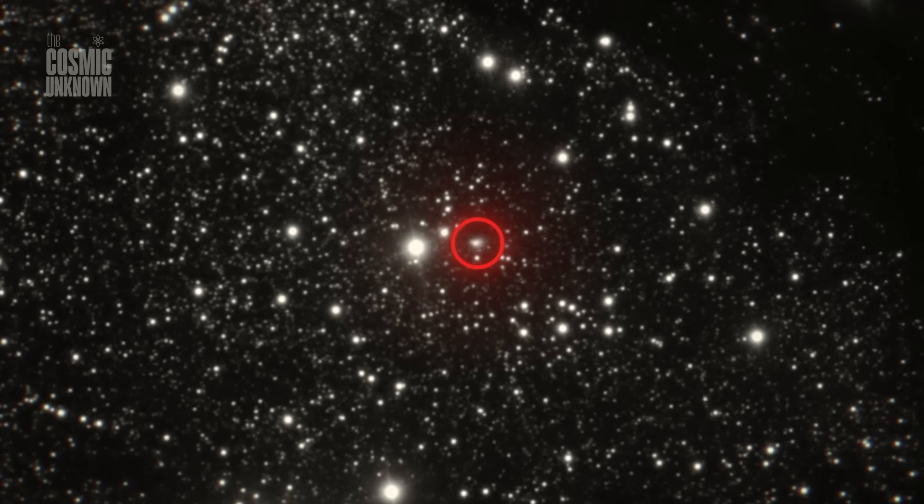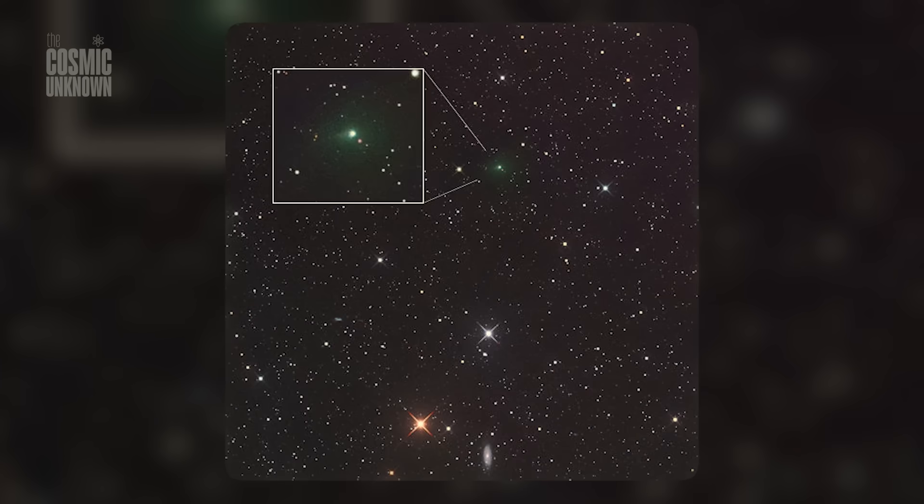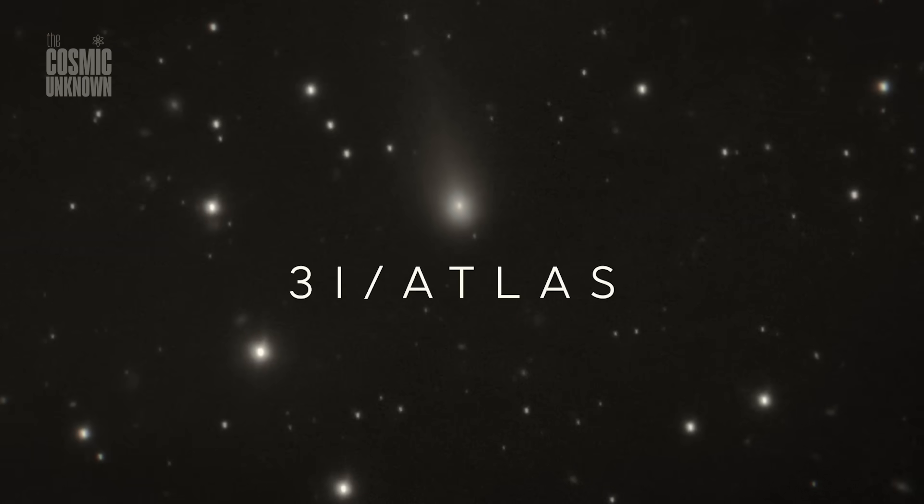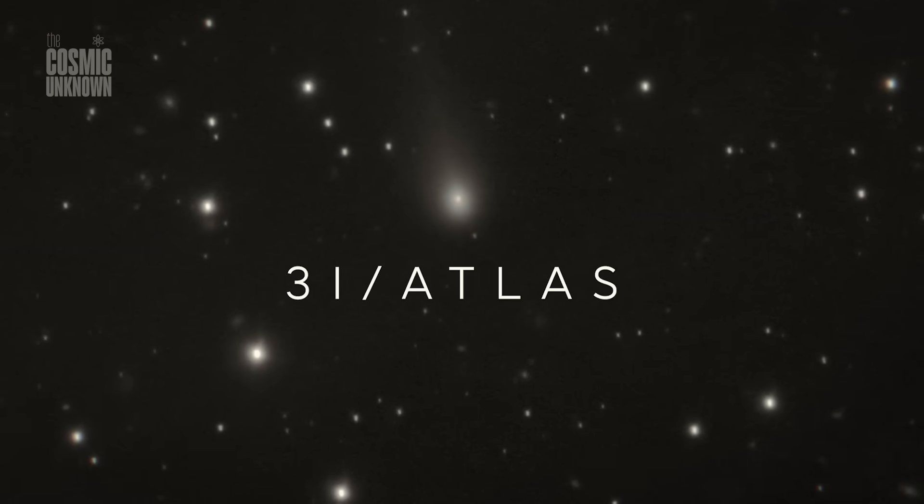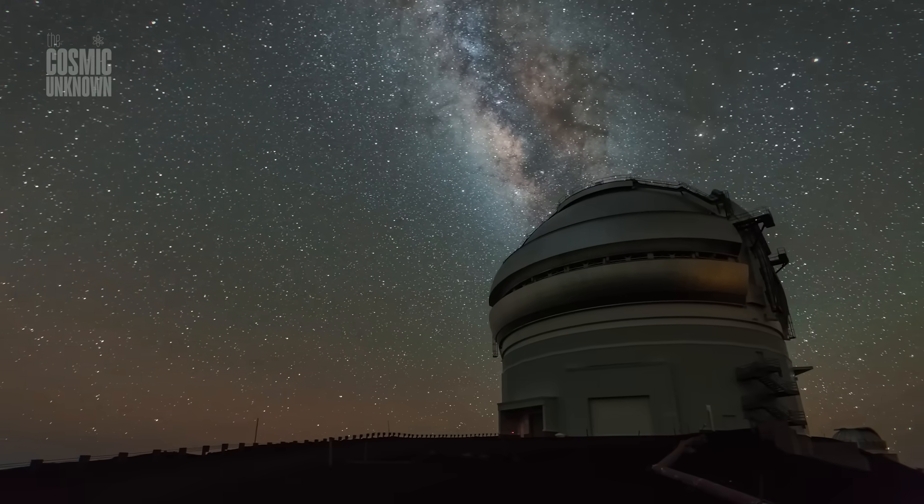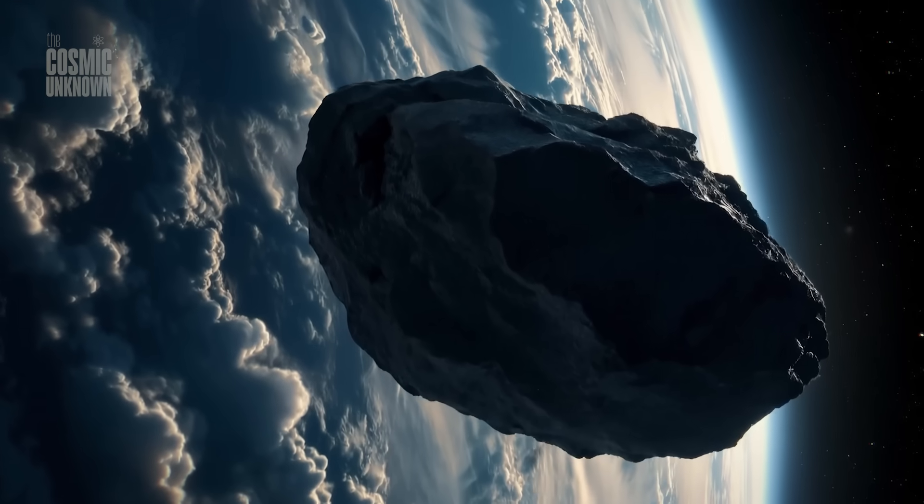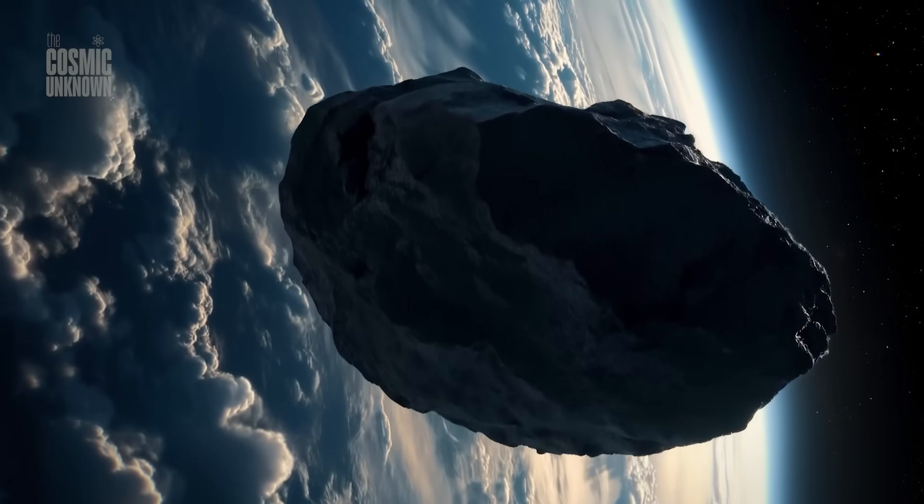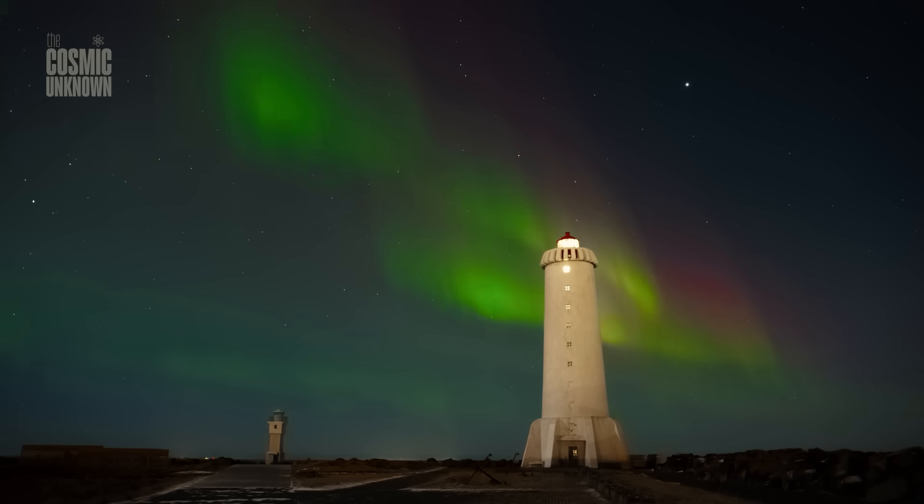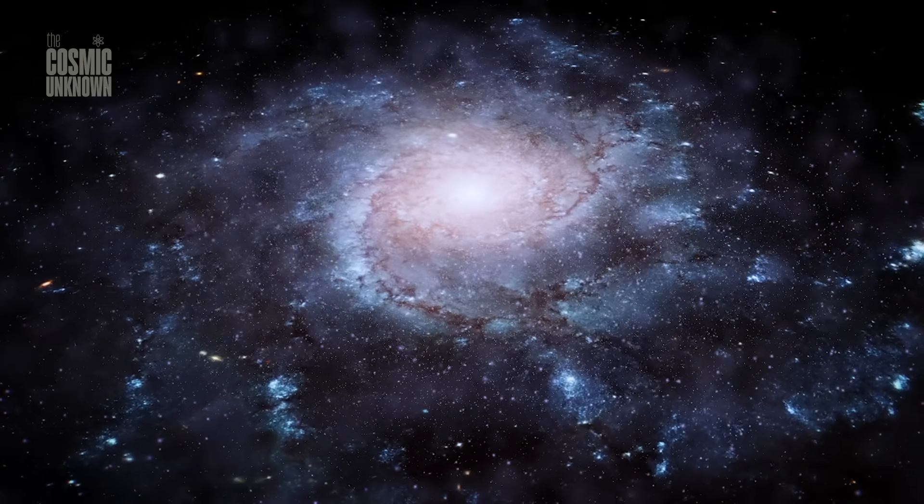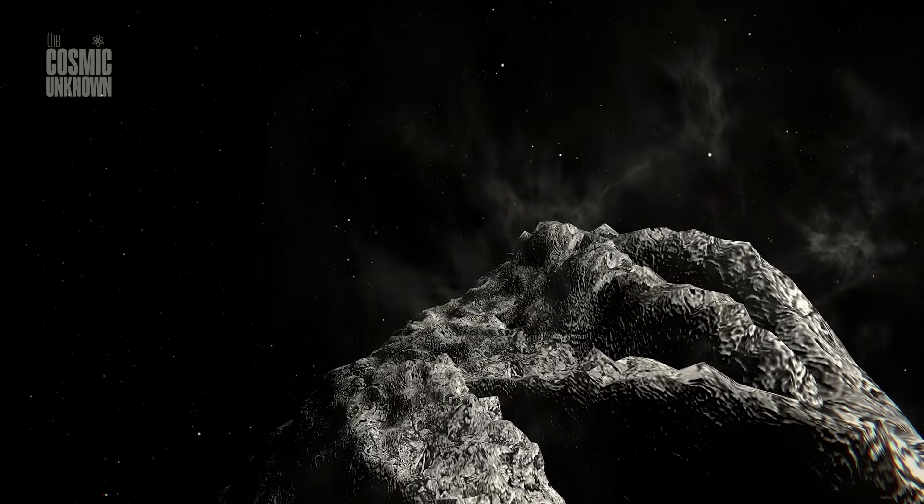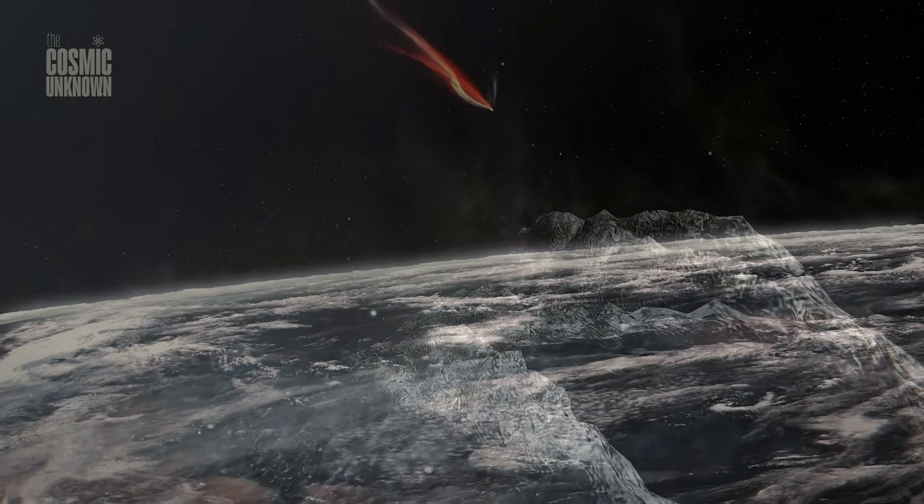It's a coordinated watch. A cosmic stakeout. Because if it disintegrates, if it sheds its outer shell in a final surge, it might reveal something purer underneath. Deeper layers. Untouched by cosmic radiation. Older ices. Primal chemistry. A glimpse into what the galaxy looked like before the sun had planets. Before Earth had oceans. Before time, as we know it, even mattered. But nothing is guaranteed.